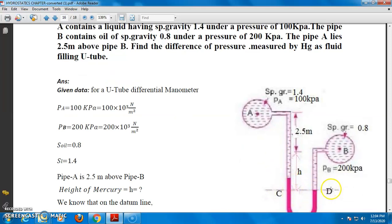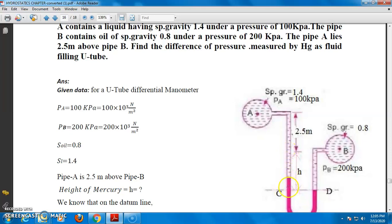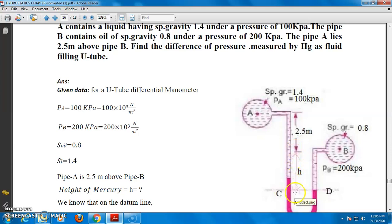This is the reference line CD. This height shown here is the height of the mercury — the difference in mercury level between the two limbs. The red color will come to here; this is the difference in mercury level from here to here. This is the difference in mercury level you have to calculate.